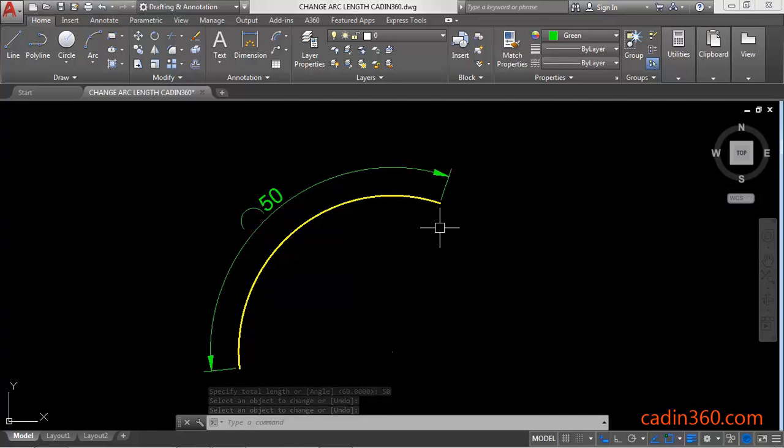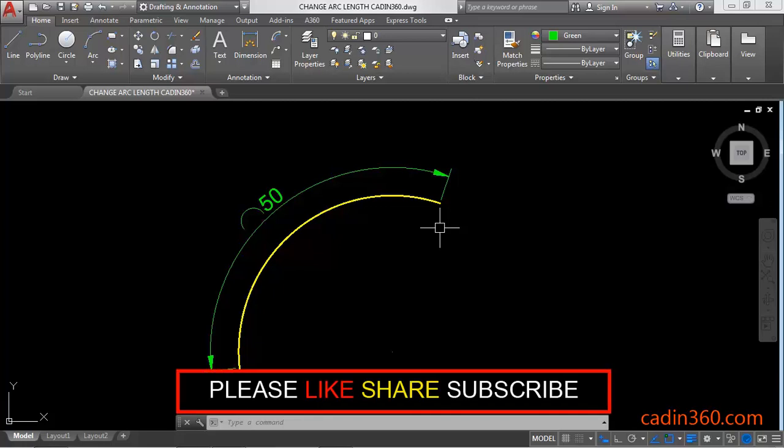So in this way you can change the length of the arc by using lengthen command in AutoCAD version 18. Thank you for watching this. If you like this video, then please subscribe for more tutorials.